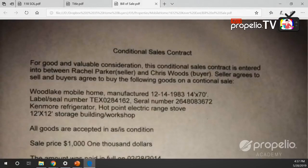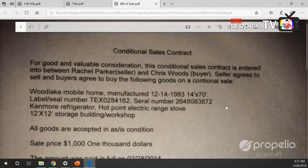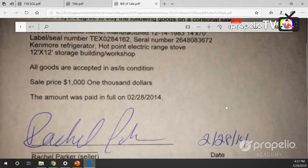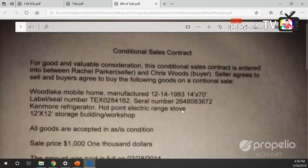Here's another house I purchased not too long ago. When I showed up, this is what I got - a conditional sales contract. It reads: 'For good and valuable consideration, this conditional sales contract is entered into between Rachel Parker as the seller and Chris Woods as the buyer. Seller agrees to sell and buyer agrees to buy: Woodlake mobile home, label/seal number, Kenmore refrigerator, hotpoint electric stove, 12x12 storage building and workshop, all in as-is condition. Sales price: one thousand dollars, paid in full on 2/28/2014.' That's all the seller had as proof of ownership.